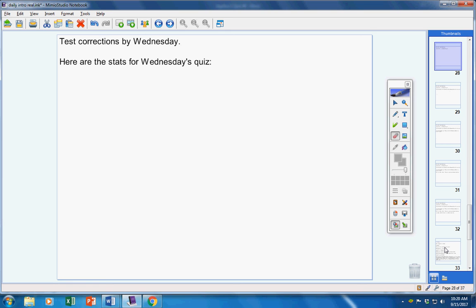Here are the stats for Wednesday's quiz. First mistake, one point off. Second mistake, five points off. Every mistake thereafter, ten points off. Four A's. There were a couple F's and a D, but overall pretty good.